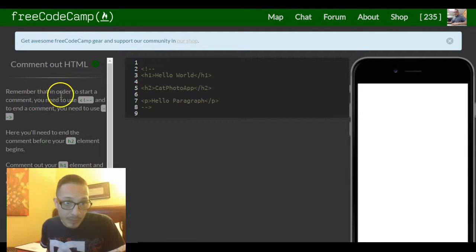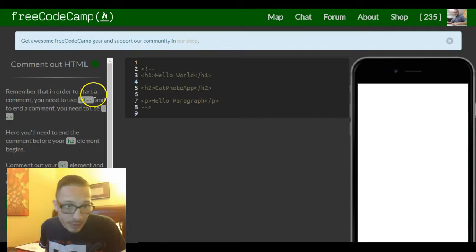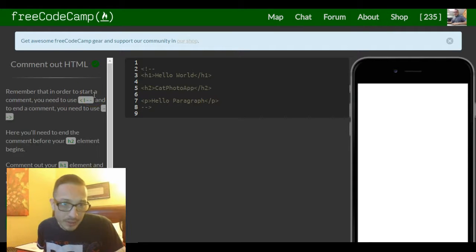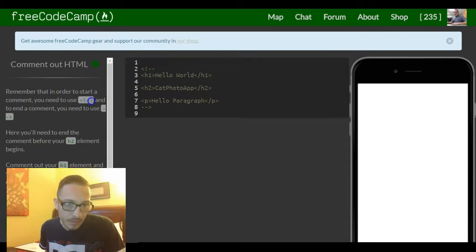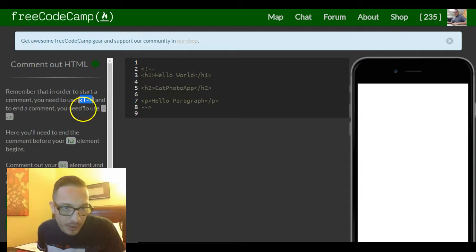Remember that in order to start a comment you need to use there it is, and to end any comment you need to use there it is.